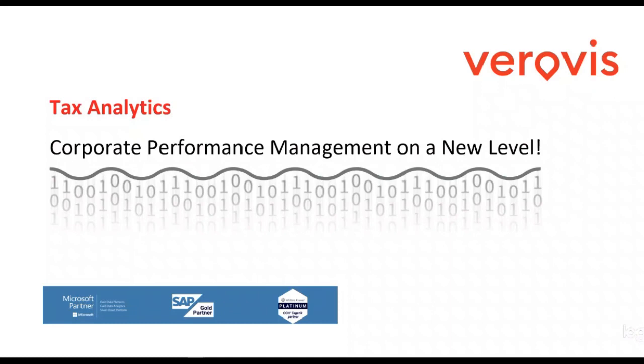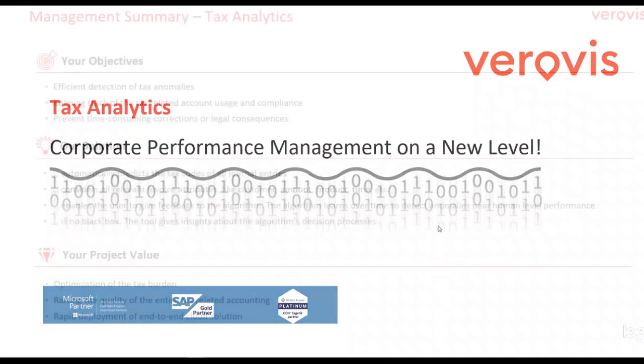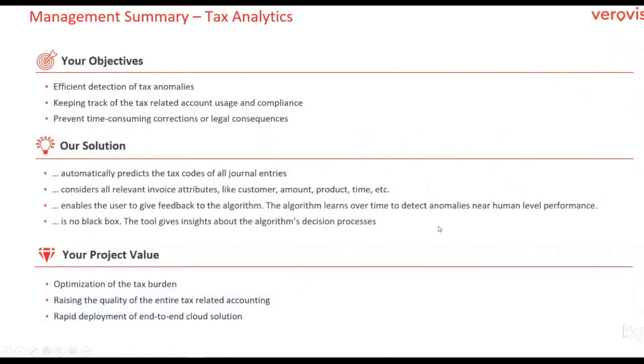In this video, I will introduce you to our new solution for anomaly detection with respect to taxation and accounting. It was developed for analyzing all journal entries that are related to taxes within your company. Before we jump right into the tool, let me give you a short introduction about the business case and the tool's objectives.